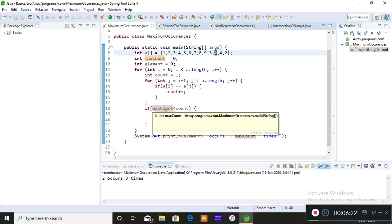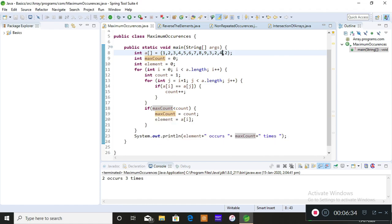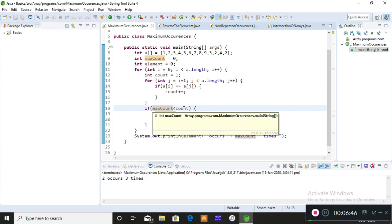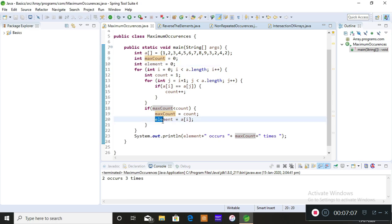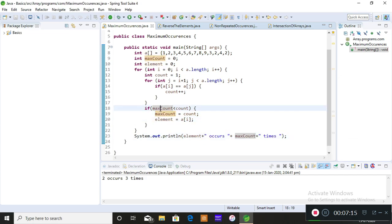Initially, when two is identified as a duplicate, the count increments to two. Since zero is less than two, two is stored into maxCount. Then two is compared with four — not equal, count doesn't increase. Then two is compared with two again — equal, count increments to three. Since the previous maxCount of two is less than three, three is stored into maxCount. This replaces the previous value whenever a higher count is found. To display the element, store a[i] into a variable and print it along with maxCount.